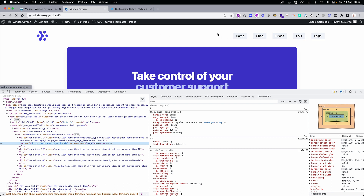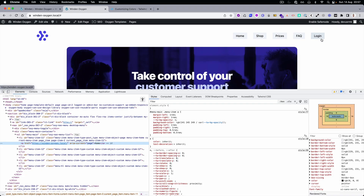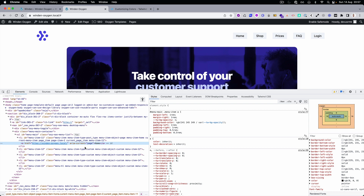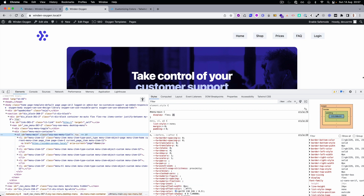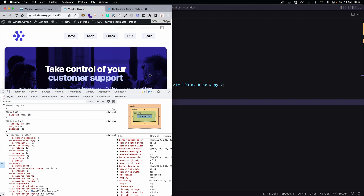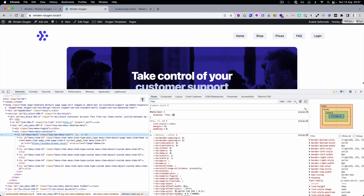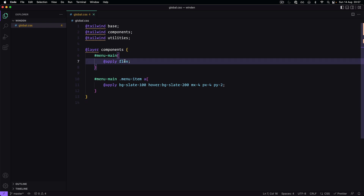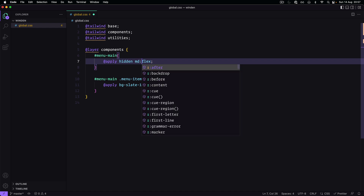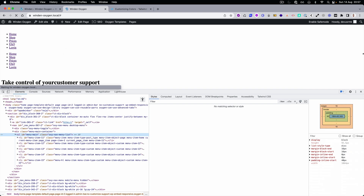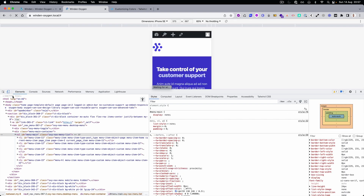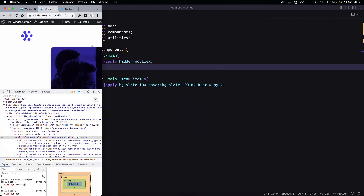Perfect, everything works just fine. Let's now try to make it responsive. What you can see here, this toggle is still present. We can use 'hidden', and then when it's a little bigger it can become flex — so if it's mobile it's not visible, if it's desktop it's visible.